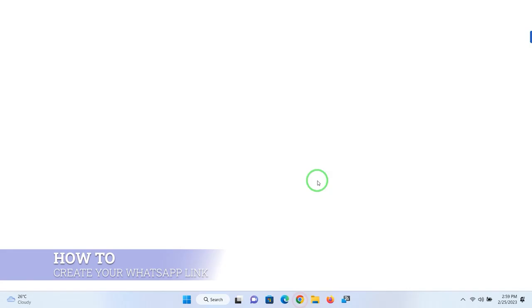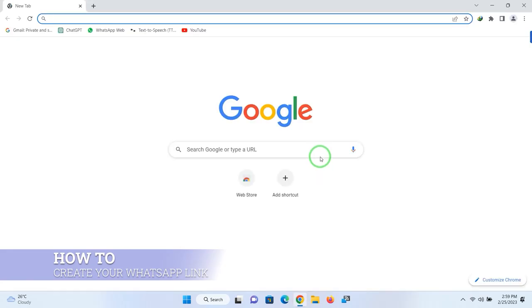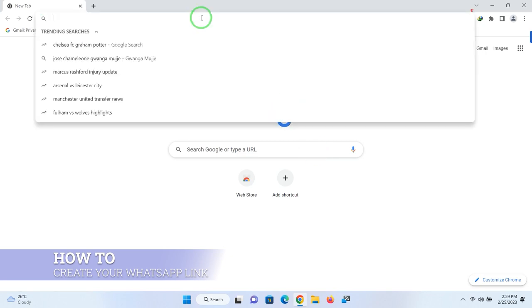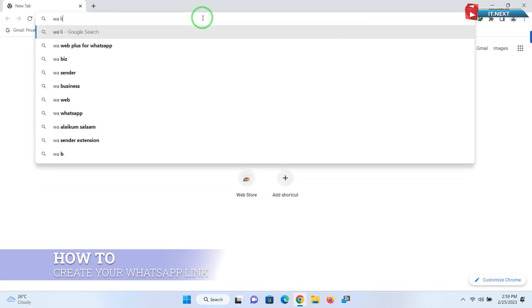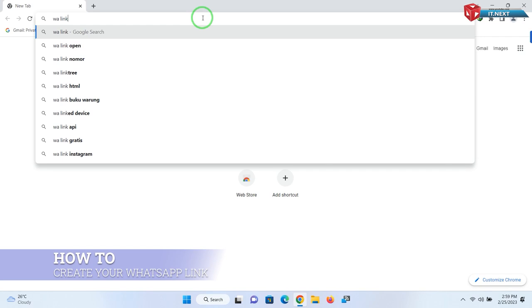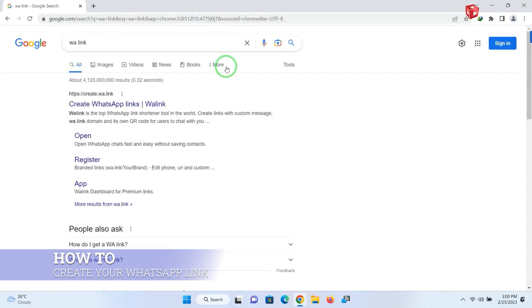Click to open any web browser. Here on the search address bar, enter 'wa.link'. Enter to search.